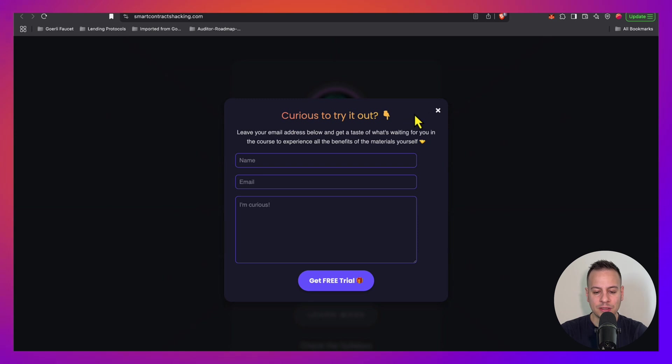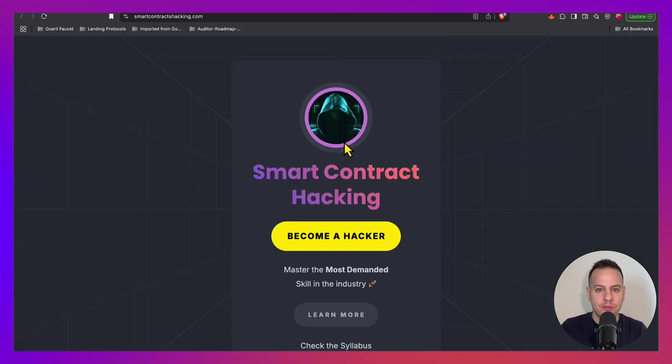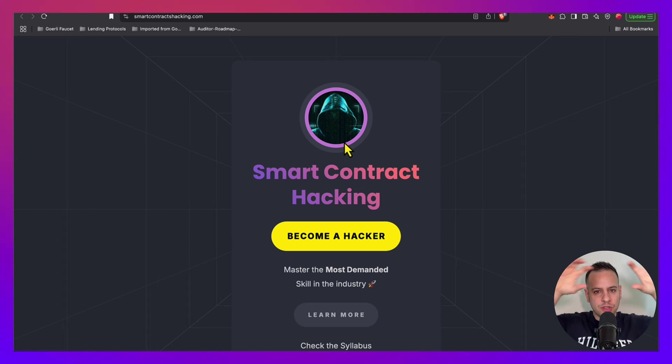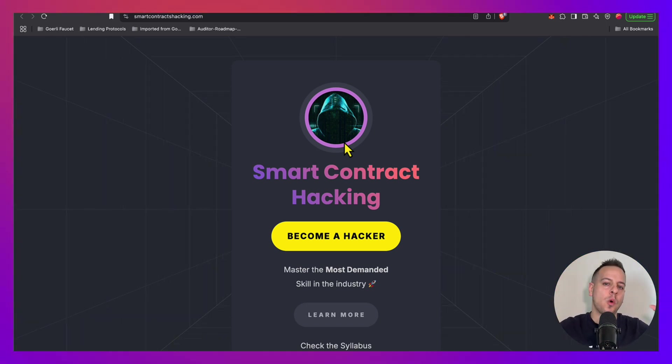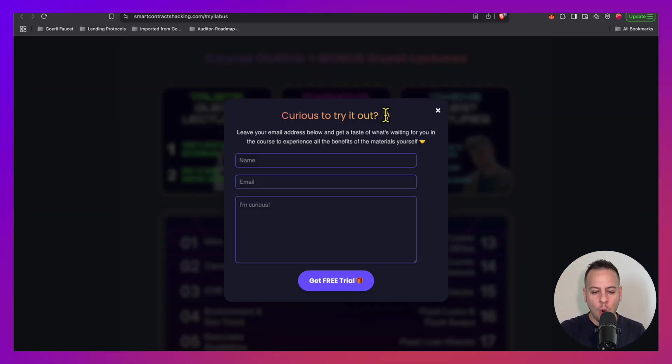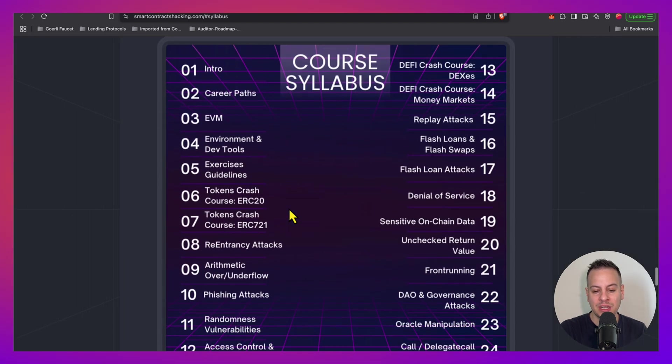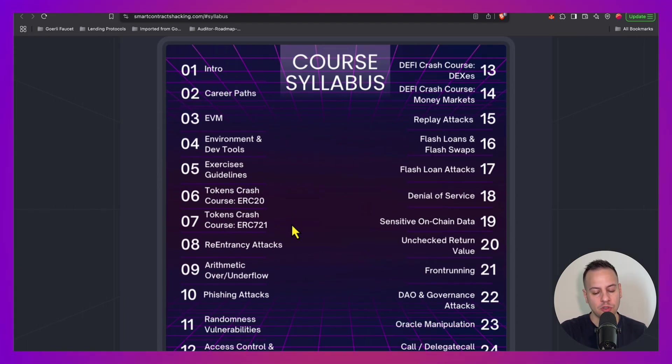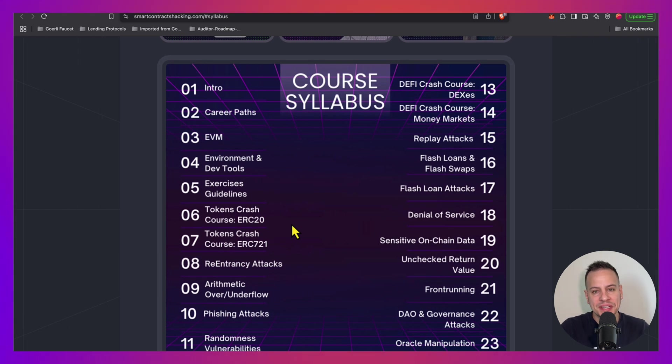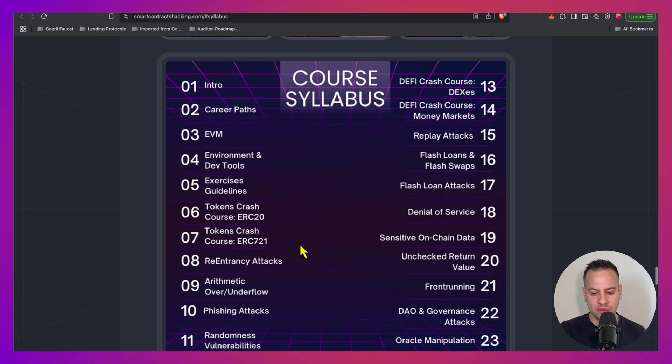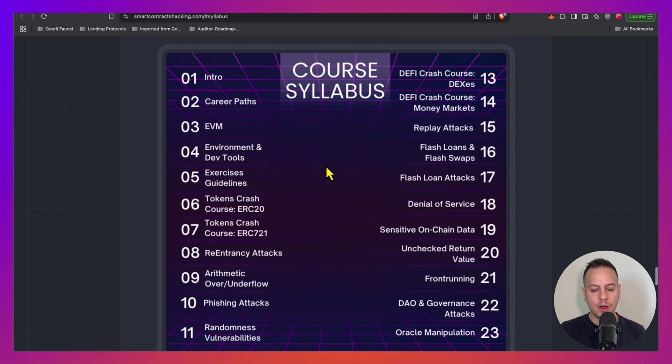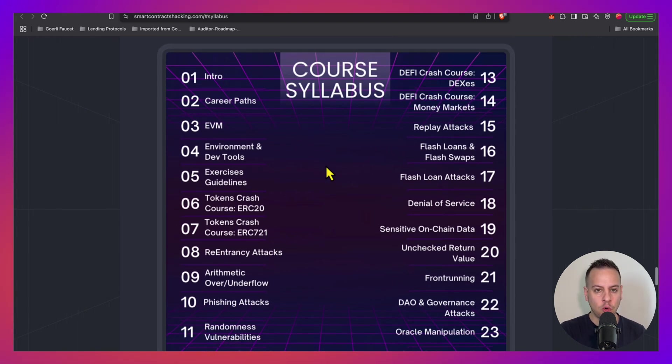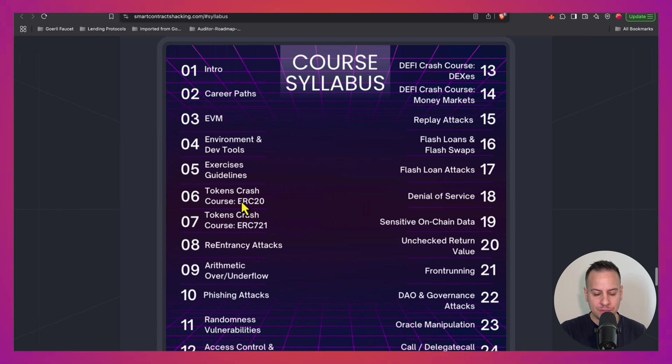Or you can take this Smart Contract Hacking Course. We also offer a free trial and that's exactly why I created it - to curate, to aggregate all the resources that you need, all the attack types. You can see here the syllabus - we have so many subjects and topics that are covered. So every single attack type that is out there, every attack pattern, every pitfall when it comes to smart contract security is going to be here with the course.